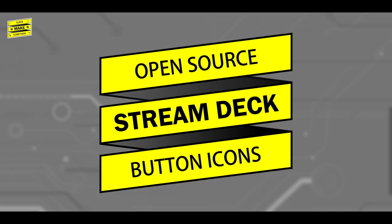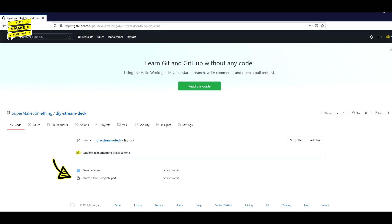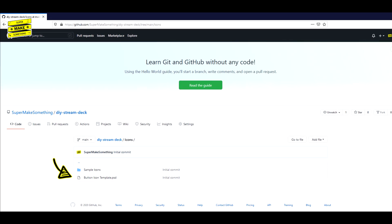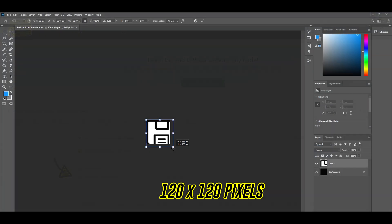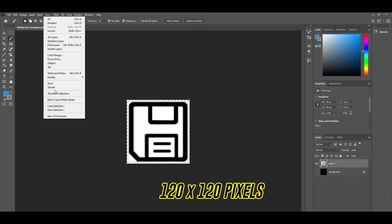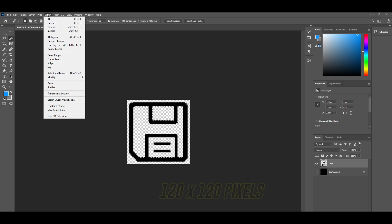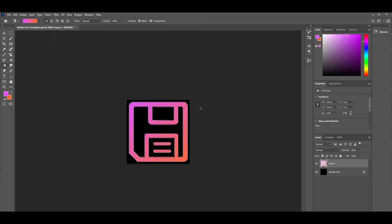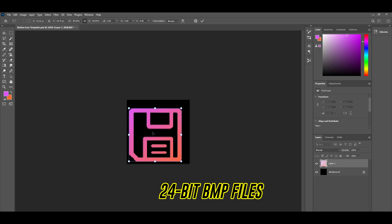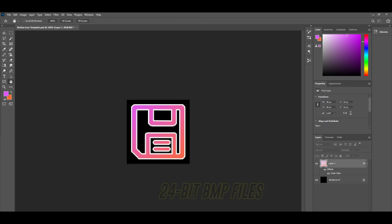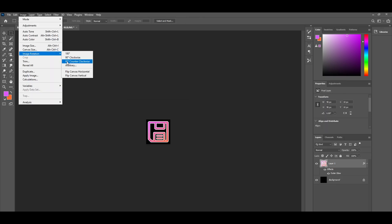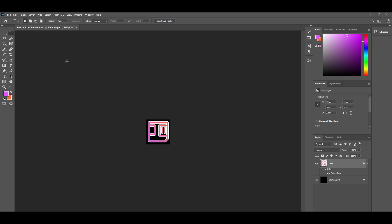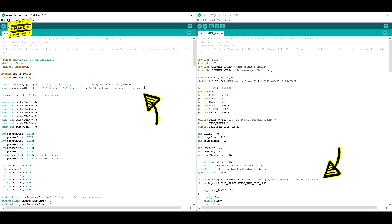The final step was to create icons that would be displayed on the LCD screen. For this, I created a Photoshop template, which can be downloaded from the Super Make Something GitHub page. Each icon is 120x120 pixels, and can be filled however you want, as long as the icon files are saved as 24-bit BMP files. Because of the screen orientation inside of the Stream Deck, the icons also need to be rotated onto their side. The file name of each icon corresponds to which Stream Deck key they will display under, with numbers larger than 6 indicating that this icon will be displayed on the second page.